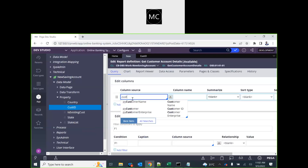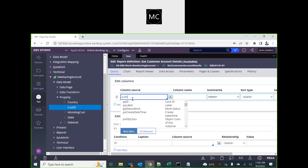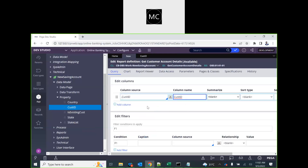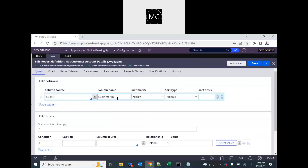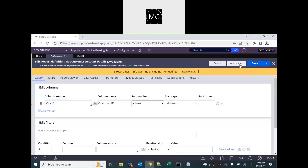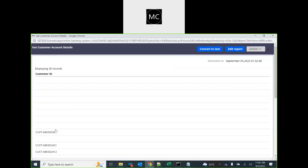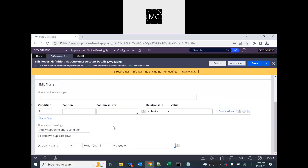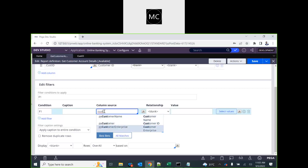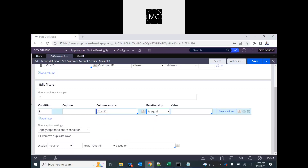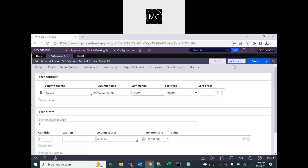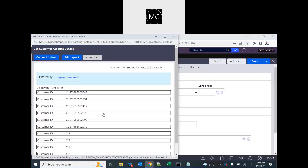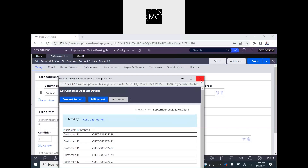Now we can select custId in the report — change the display name to 'Customer ID'. At the moment we're only pulling from this one table, getting all customer IDs for every case. When we run it, some cases don't have a customer ID, meaning those cases were created but not completed. So we add a filter: where custId is not null. Now we get 10 records.